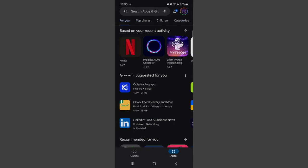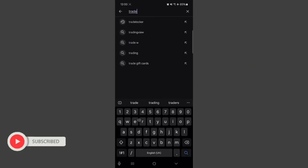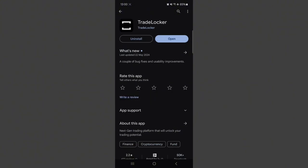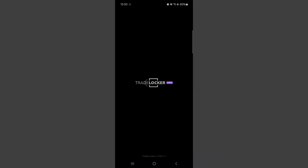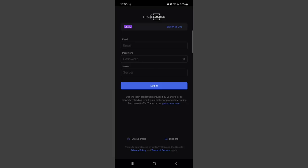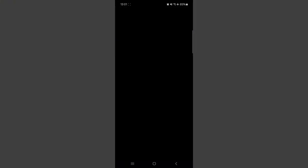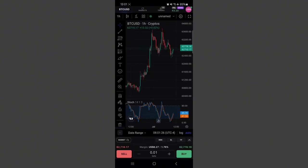For the mobile version, I'm using an Android phone. To download it, go to the Google Play Store and search for TradeLocker. The first result with the TradeLocker icon — install it, then click Open. You're greeted by the login page, fill in your details and click Login. This is what the TradeLocker mobile application looks like, and you can see it looks similar to the desktop version.